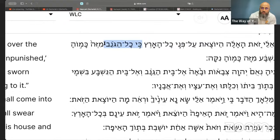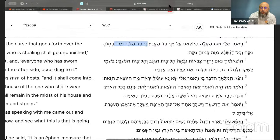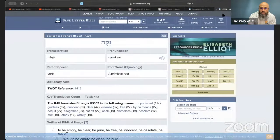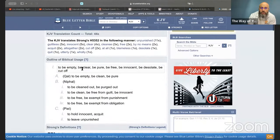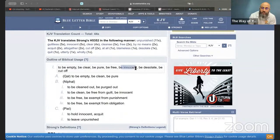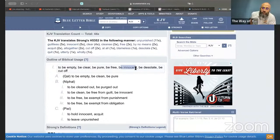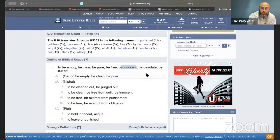The Hebrew word being translated as both 'cut off' and 'unpunished' can mean: to be empty, clear, pure, free, innocent, or desolate. That's why some translations say 'unpunished' — as in being innocent. Another interpretation could be that through Mashiach, if one has broken a commandment, through Mashiach one will become innocent, become pure. Also, by being cut off, that which is bad is removed and what remains would be pure.